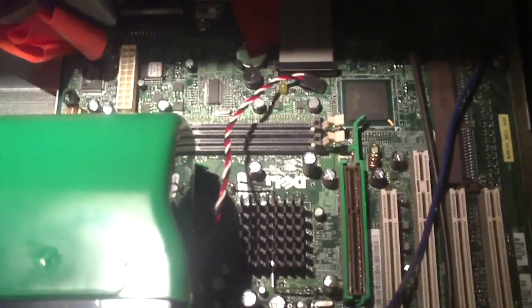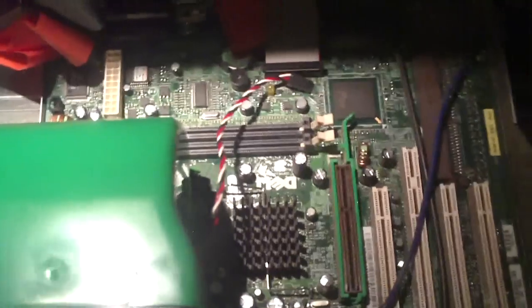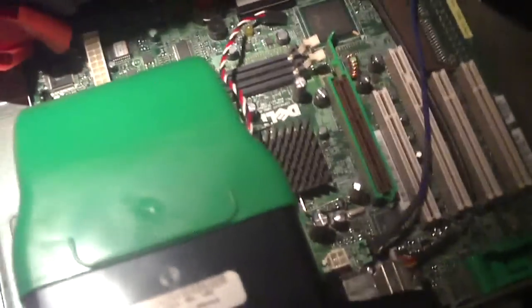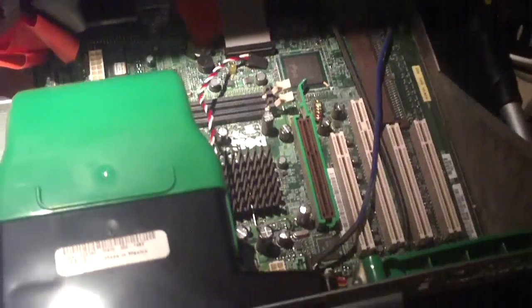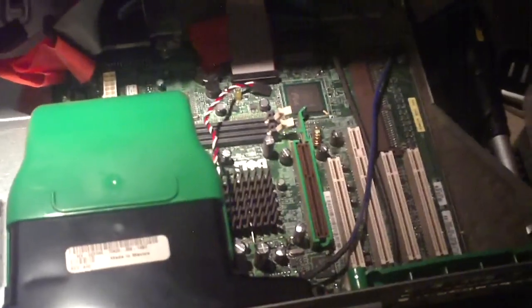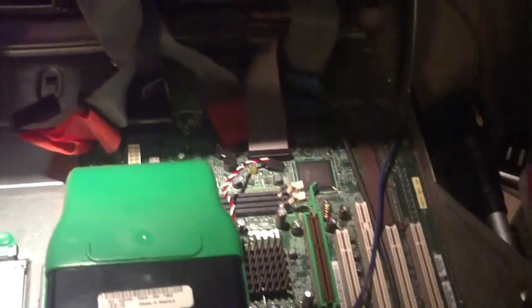So I'm about to have to look inside a dead Dell Optiplex GX260. Anyways, any questions or comments? Feel free to ask.